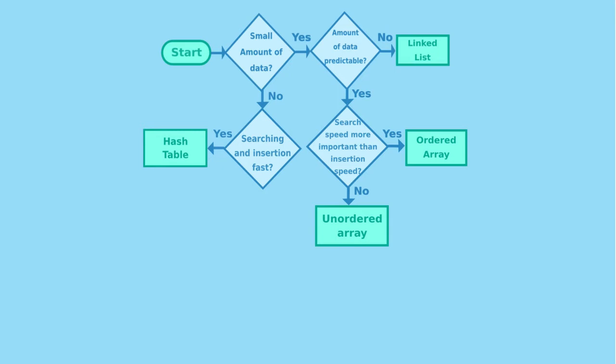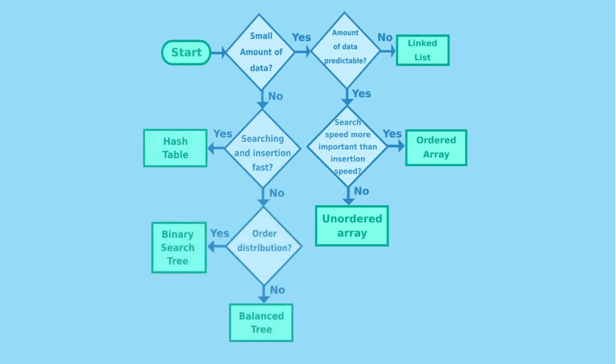If the speed of insertion and searching is not so important, you will use a tree. The tree could be ordered or unordered. If you need the data to be ordered, you will choose a balanced tree. If you don't need the data to be ordered, the binary search tree will work fine for you.